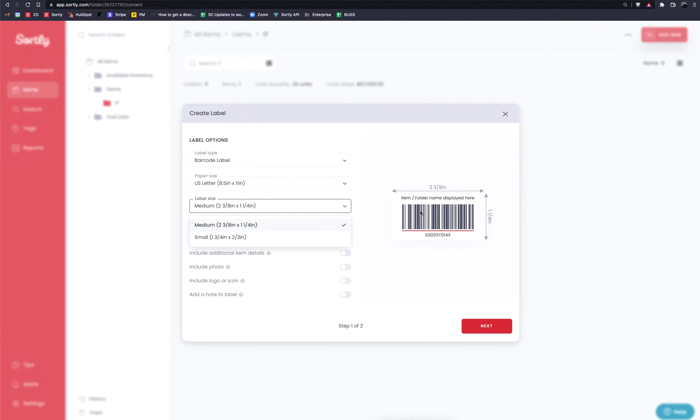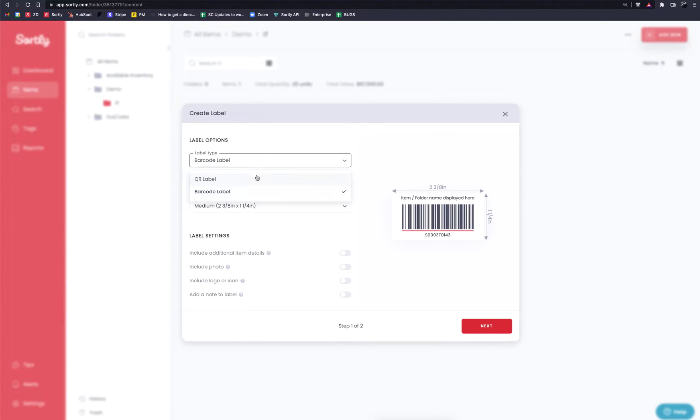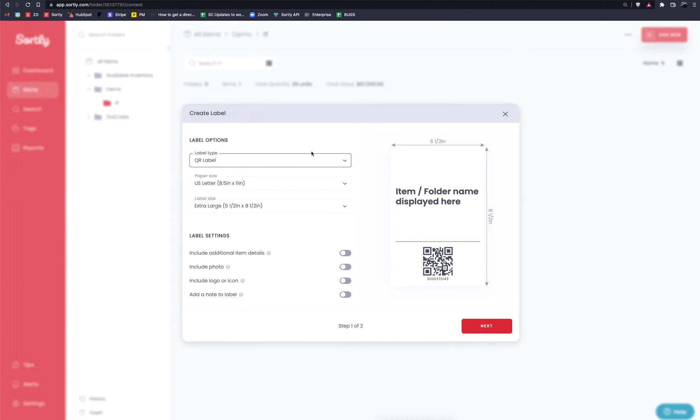Now a lot of the information on these labels, you're not able to customize barcodes. If you're looking for more customization, QR codes will have the ability to have more customization to them. So that's why I typically recommend that method here. However, it is completely optional and up to you as to what method you want to go with.